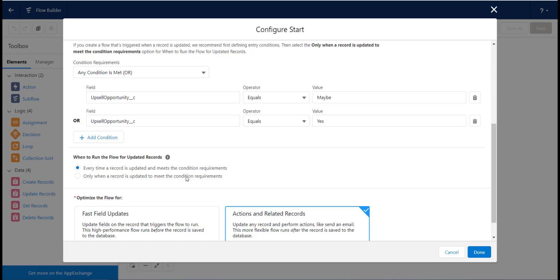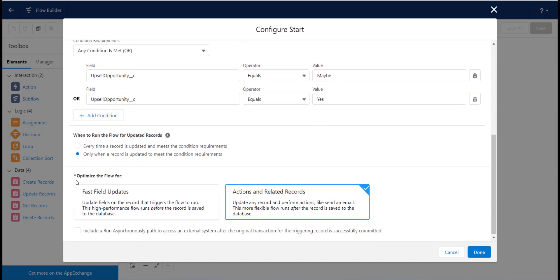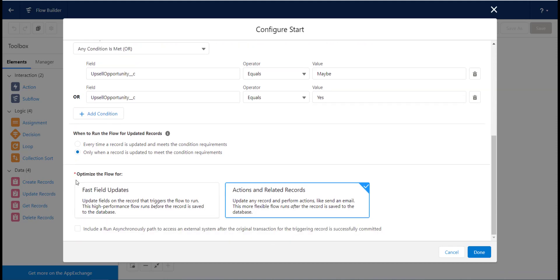For the Optimize options, we are going to choose the Actions and Related Records as we want a task to be created, which is an action.